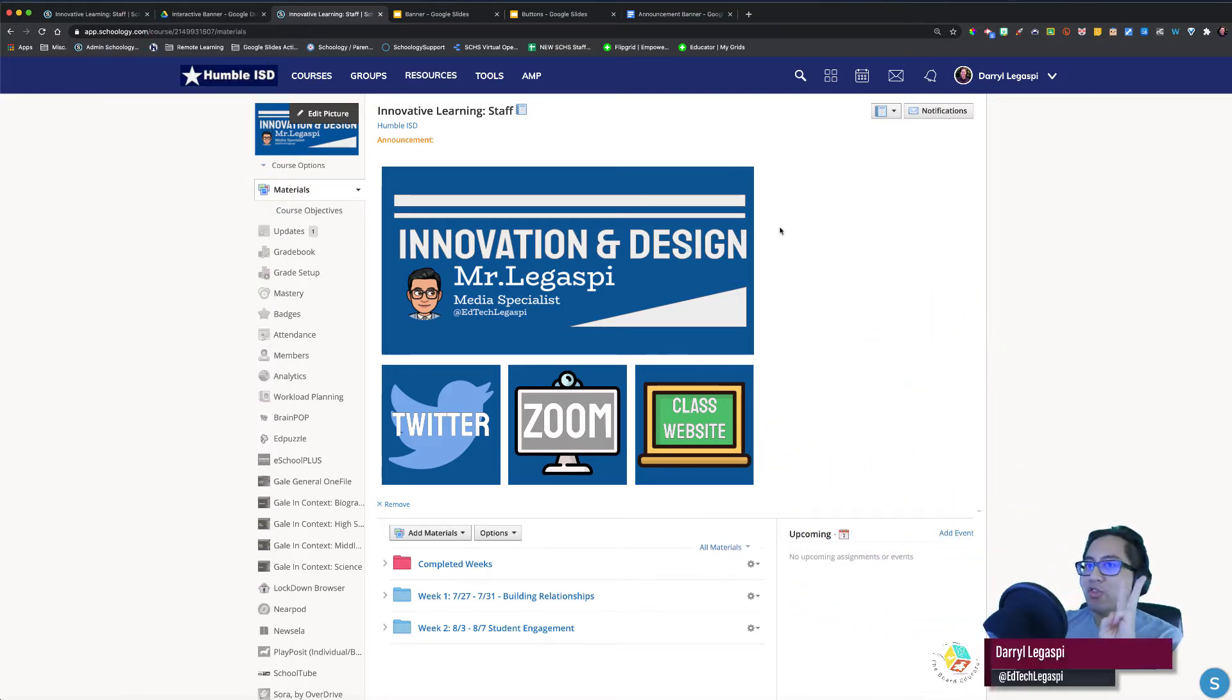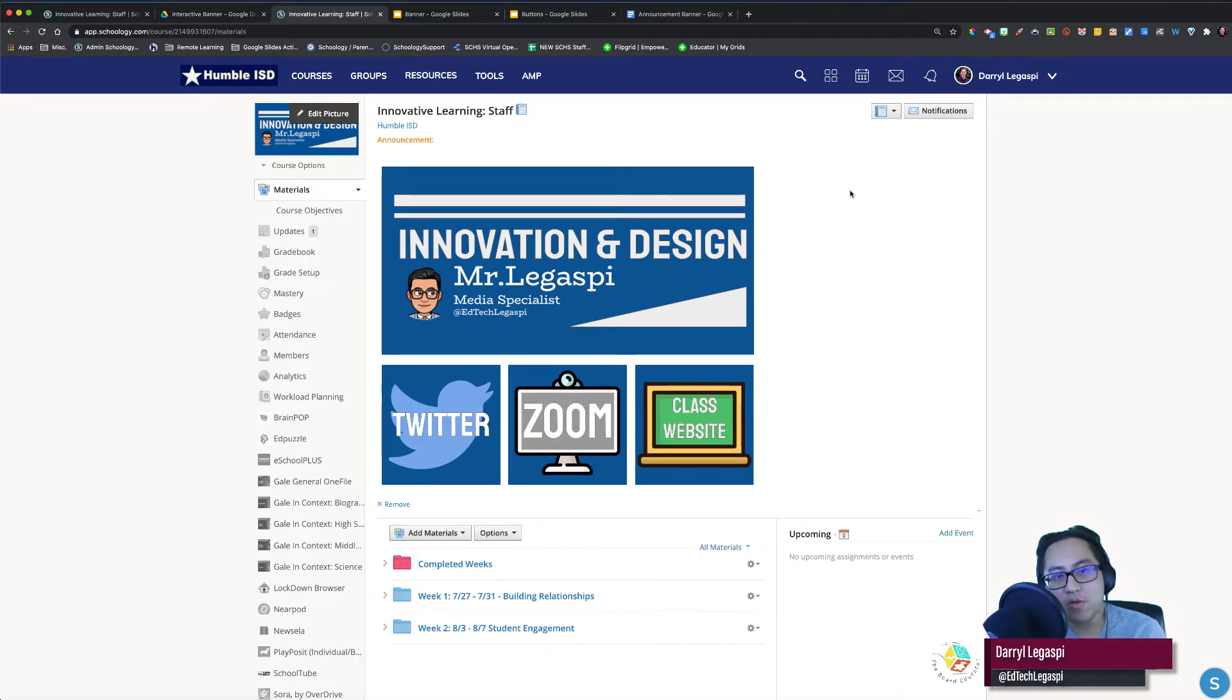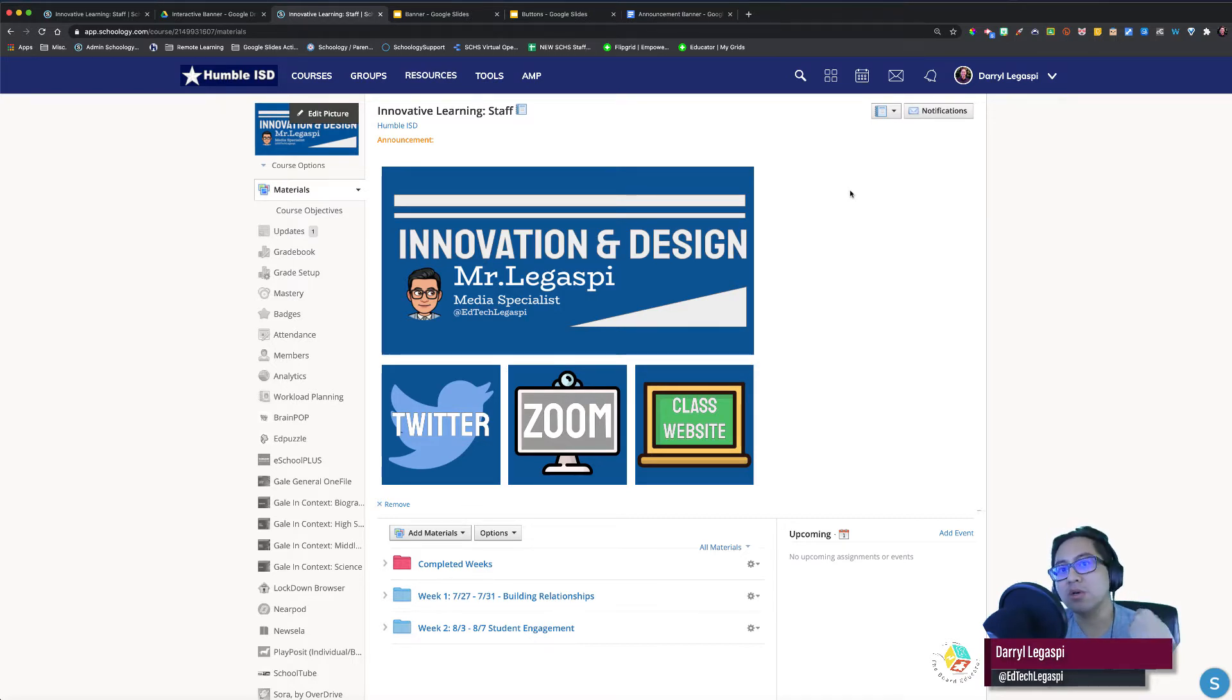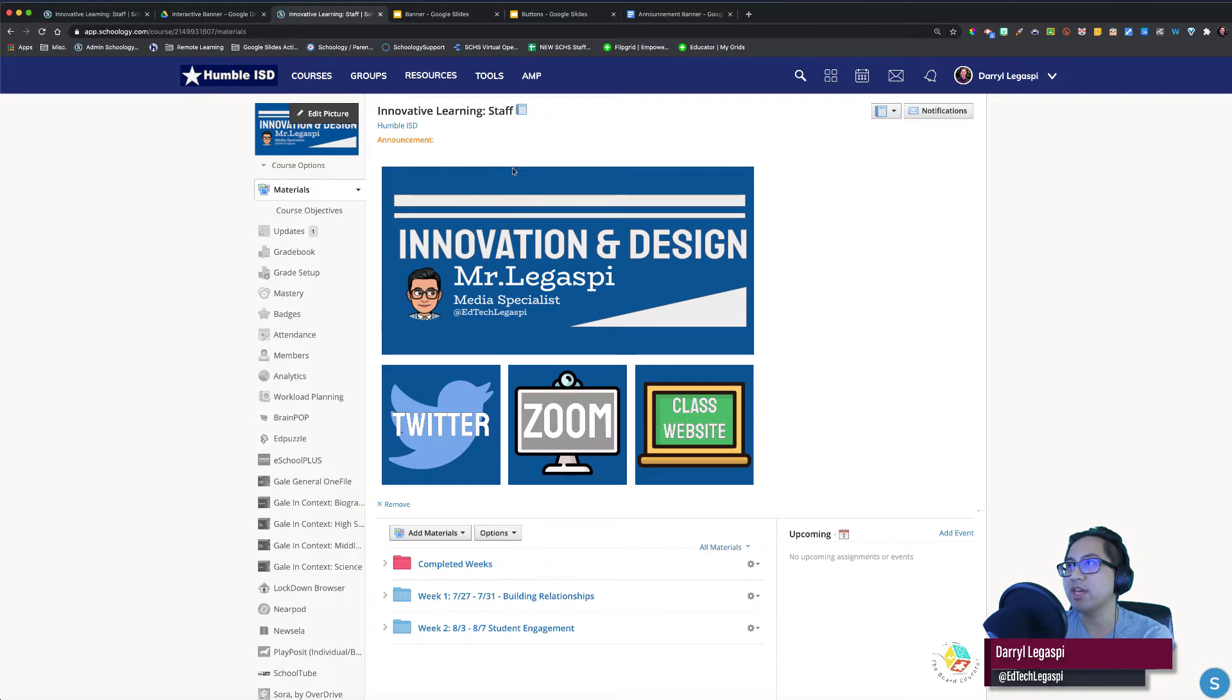You'll need three things first. There might be another way of doing this - maybe you use Microsoft Word or Paint - but we're going to be using Google Apps for this tutorial. I just want to show you what this button banner looks like. This is my course, my Innovative Learning course or Innovation Design. And from my materials page, this is the first thing my students will see.